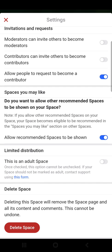There is a limited distribution section — if your space is an adult space, you can turn this option on. And the last one is delete space. So this is the settings for your space. I hope this video was helpful for you. If it was, please consider subscribing, and see you in the next one, bye bye.